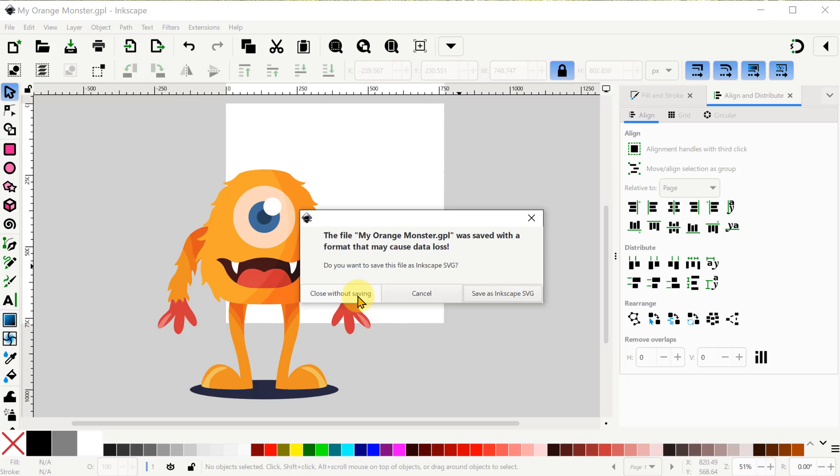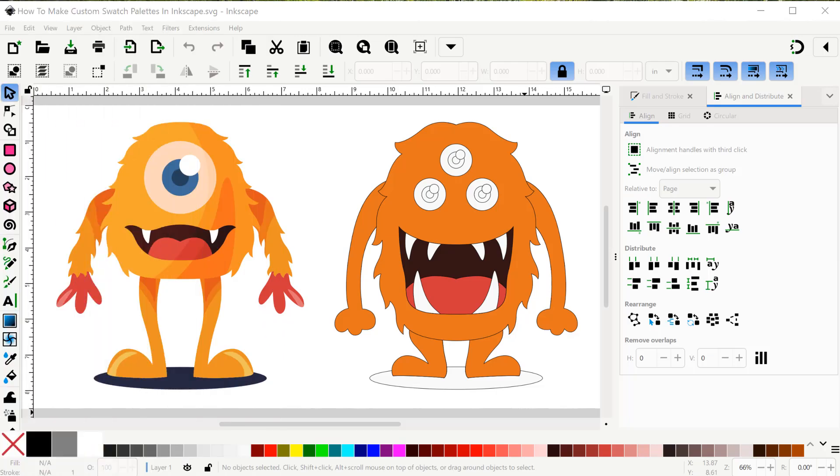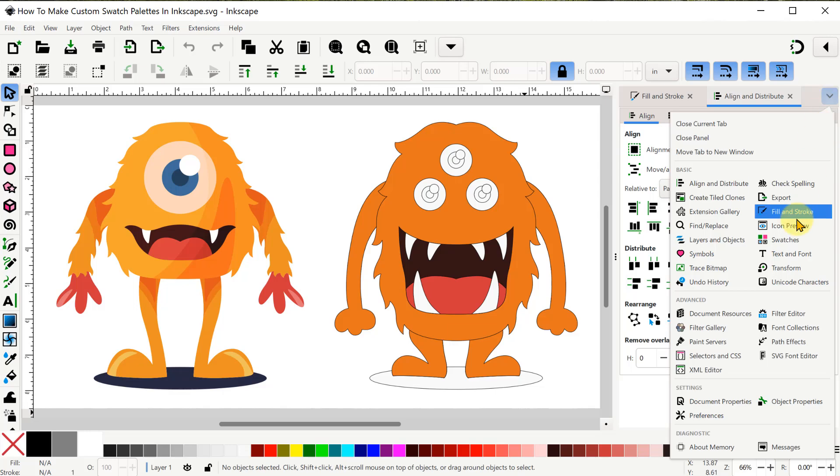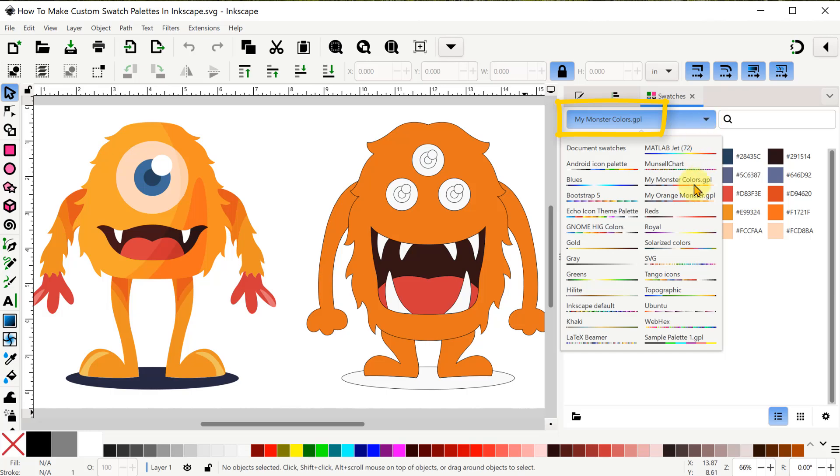All right I've reopened my original project and let's check out the swatches panel. Here's my original custom swatch palette and here's the new one we just created.